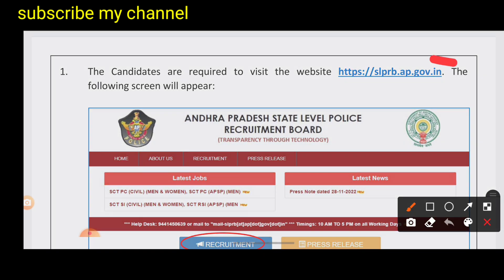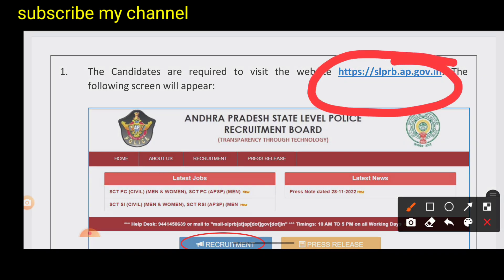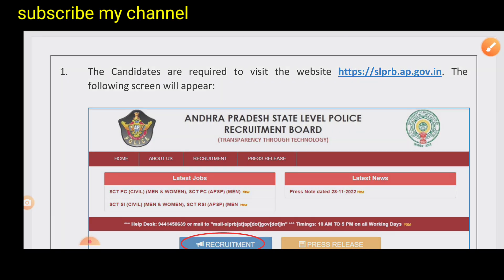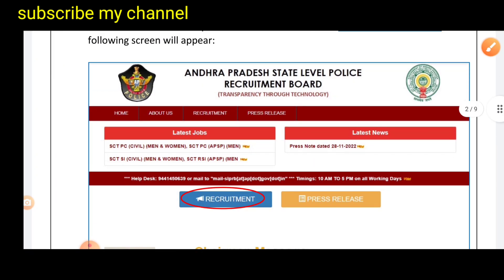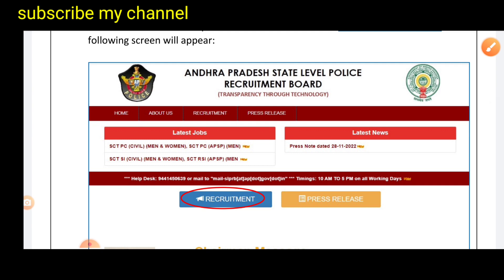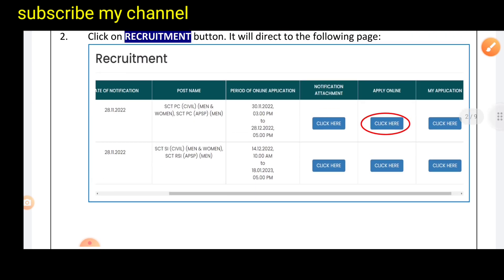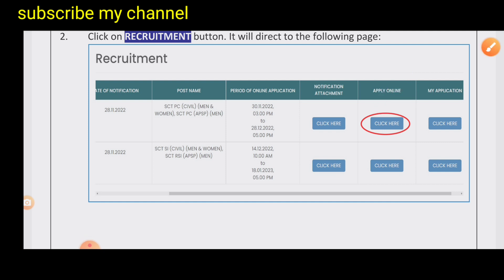First of all, you have the official website: slprb.ap.government.net. There will be an official link in the description. You can click on the name of the S.E.T.P.C. — A.P.S.P. main. Click on the dashboard and select the apply online link.